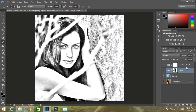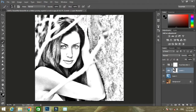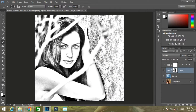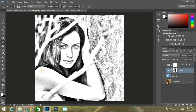Now, for the area over which you want to keep the details, select the brush tool, make the foreground color white, and rub that portion. I want the details over the hand, so I am rubbing it over the hand.